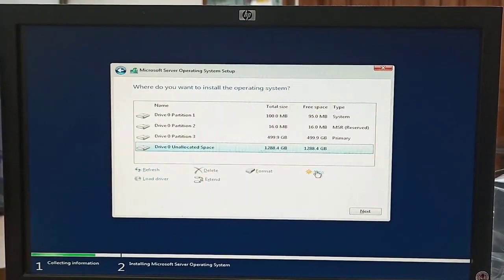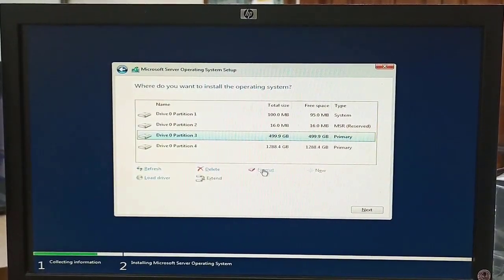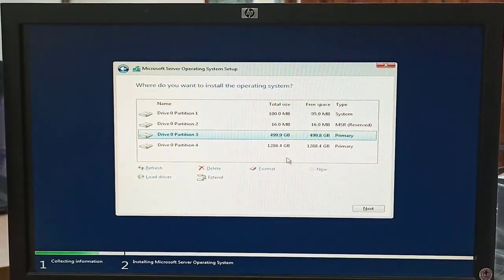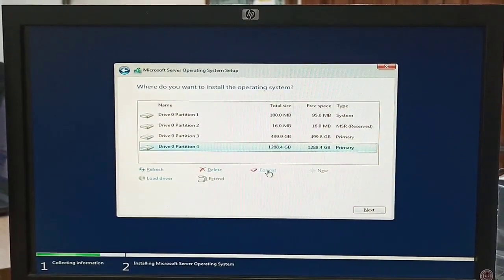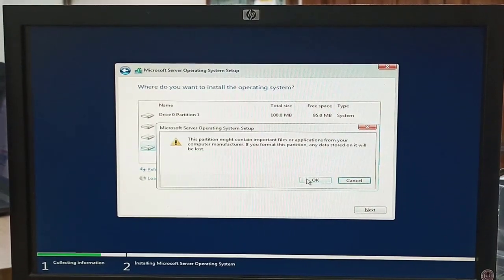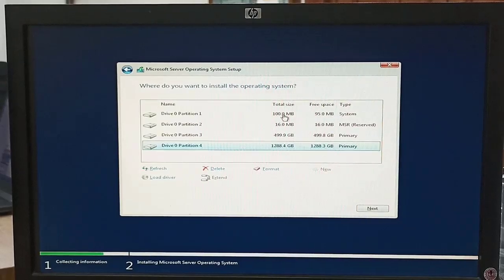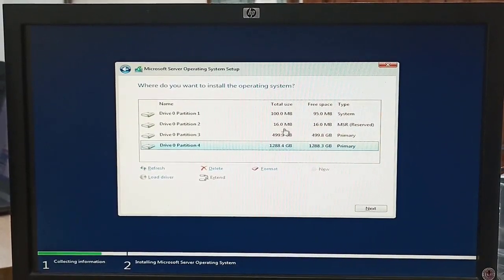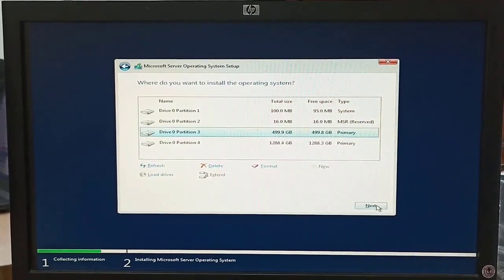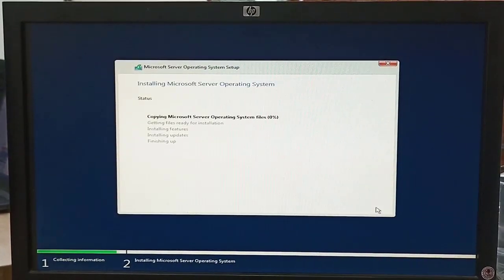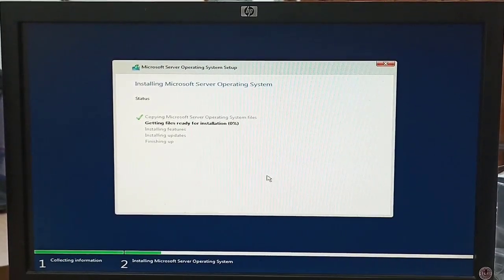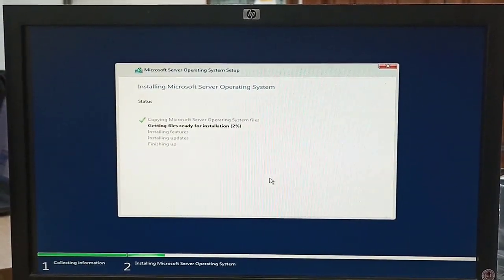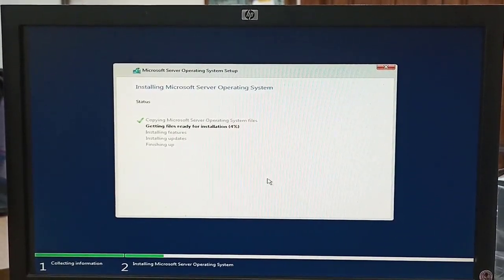Our C drive partition is created at 500 GB, and the remaining space will be allocated as a D drive. After creating the partitions, we click Format to format these drives. We click on Partition 3 which is 500 GB. Now the operating system installation is in progress — this will take some time, but since we have SSD hard drives it will be faster than normal drives.